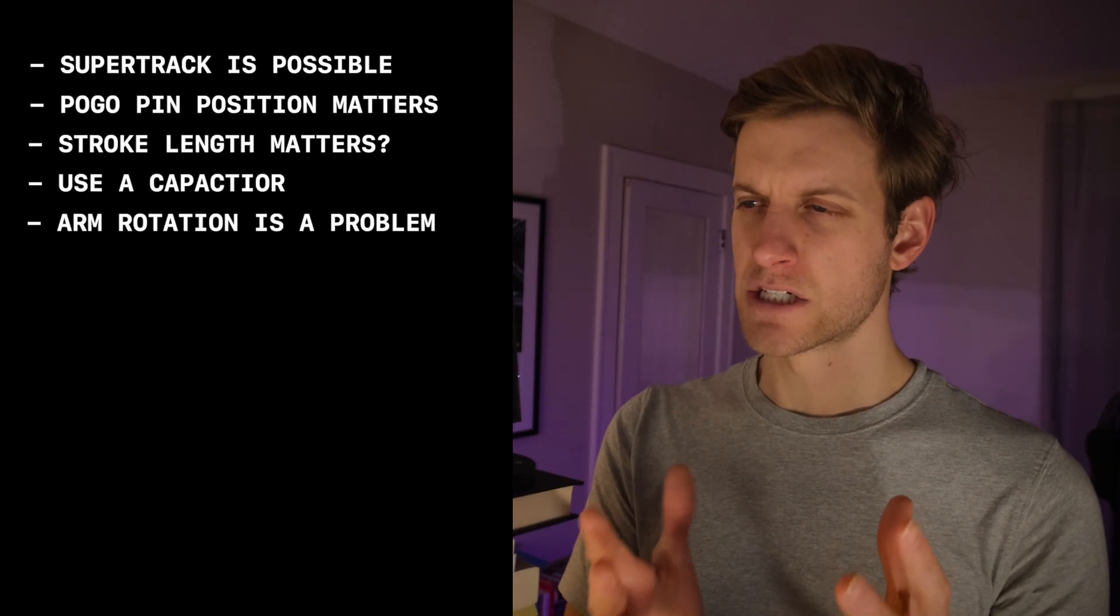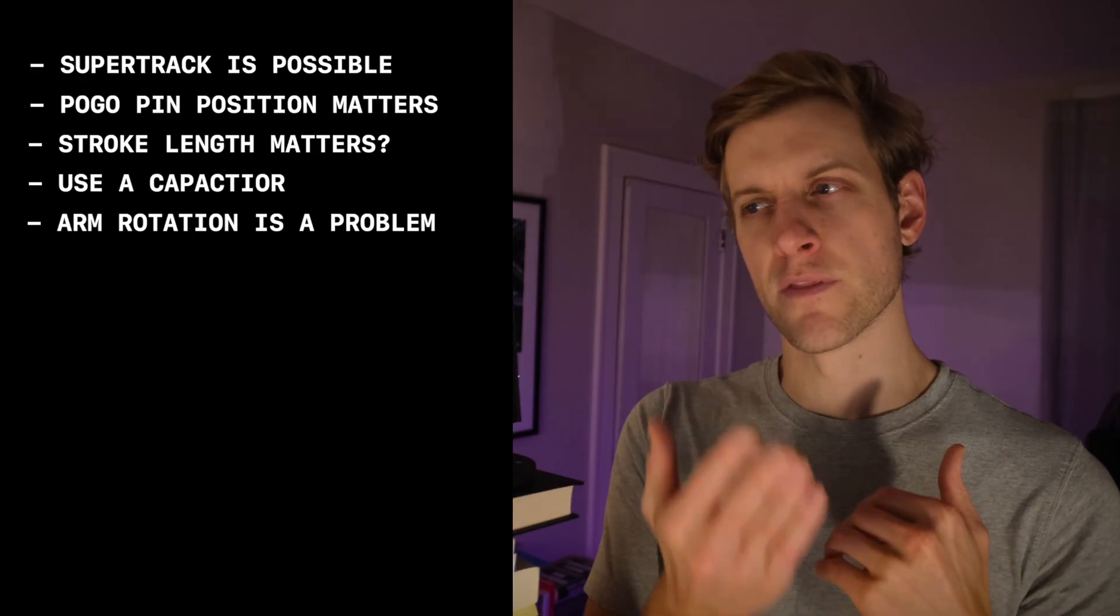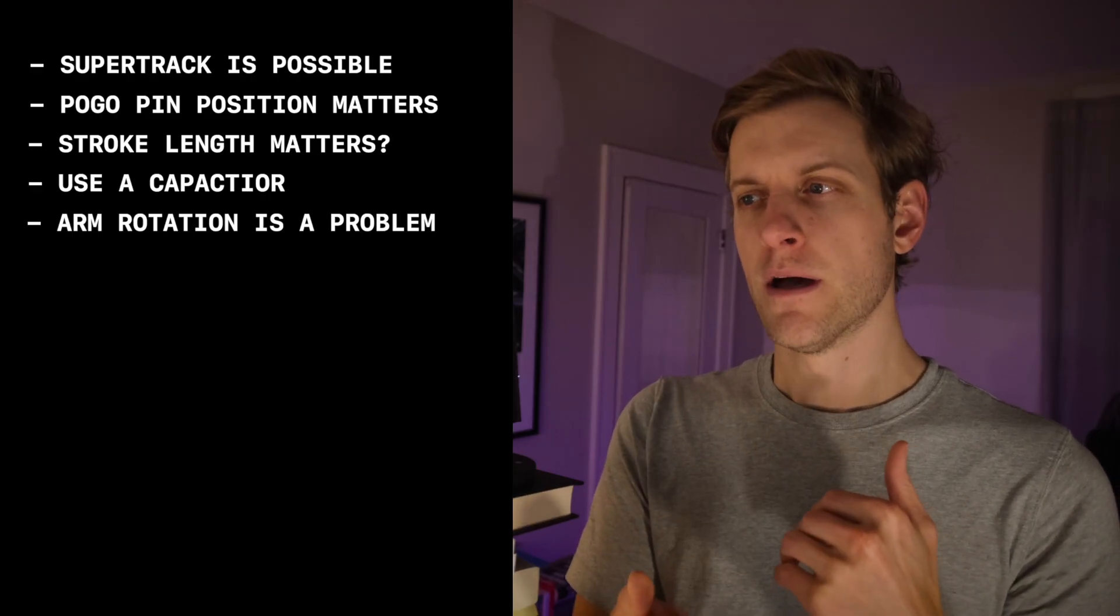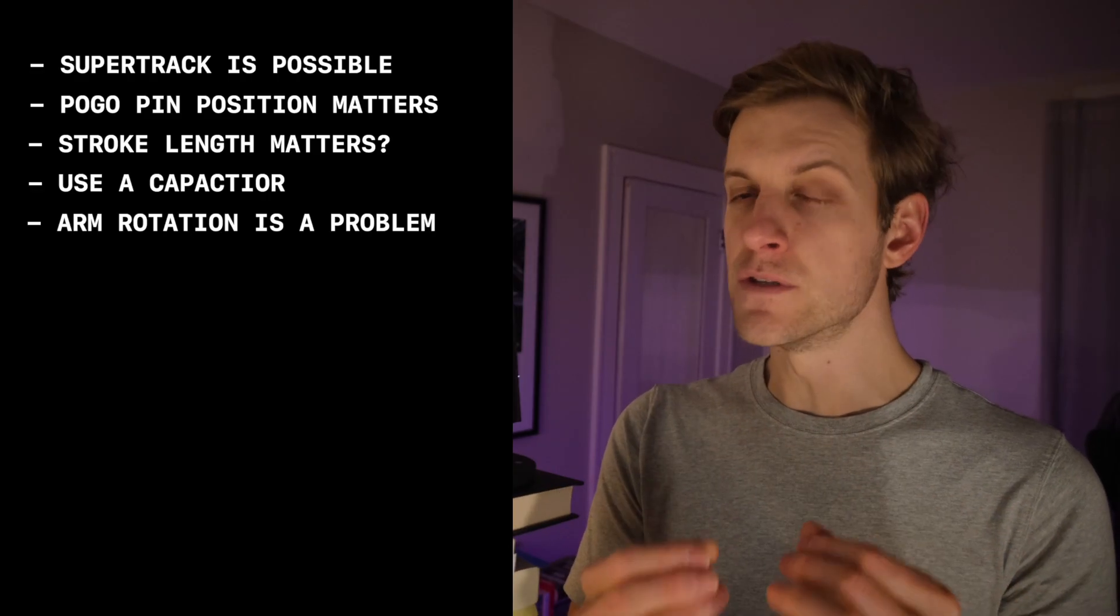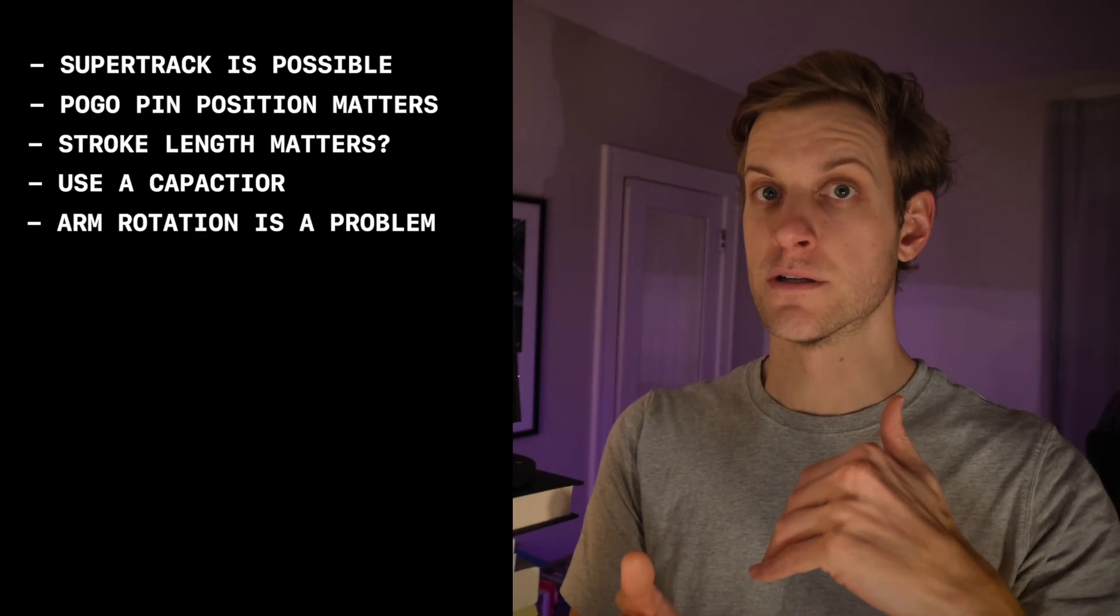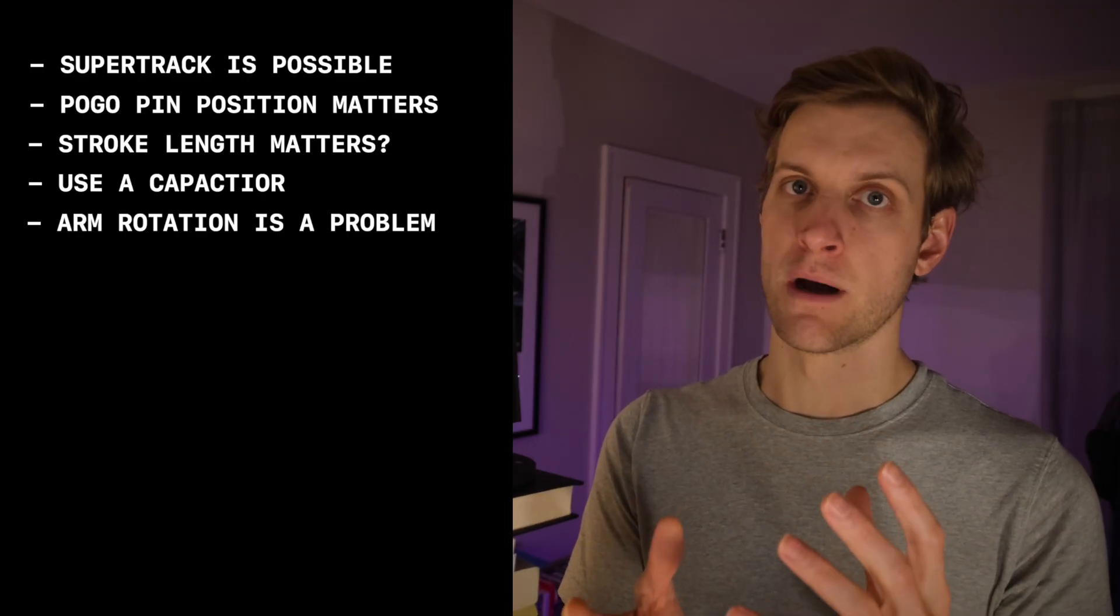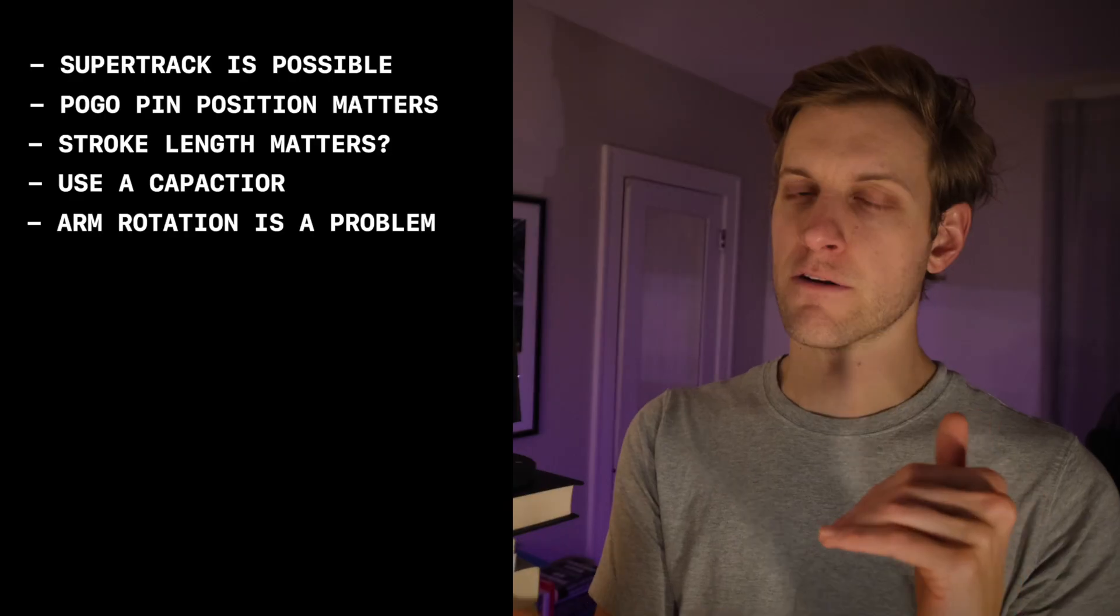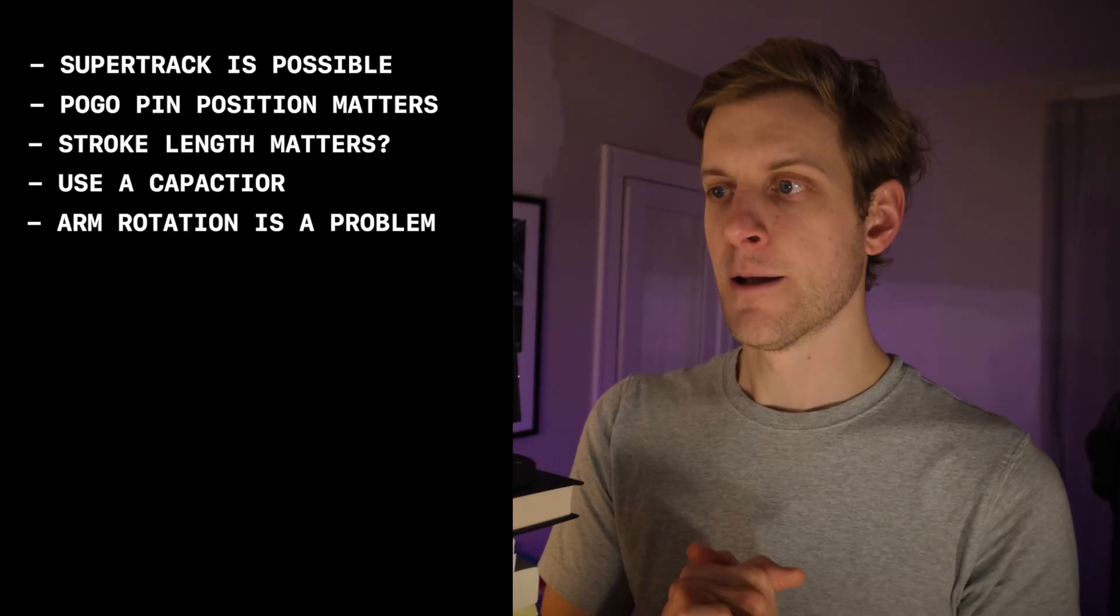Fourth, capacitor helps a lot. The fifth finding is that strictly linear motion, so back and forth, up and down, doesn't really seem to matter that much. But as soon as you introduce rotational motion, that seems to be a big problem where the arm separates from the carriage. So we have to watch out for that.